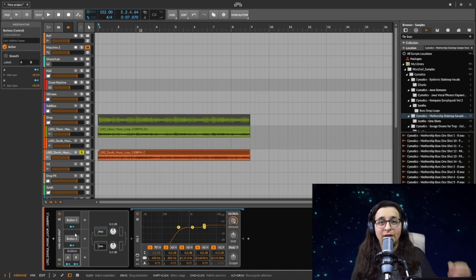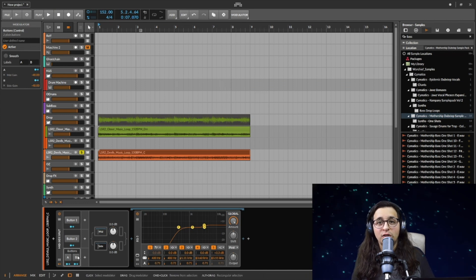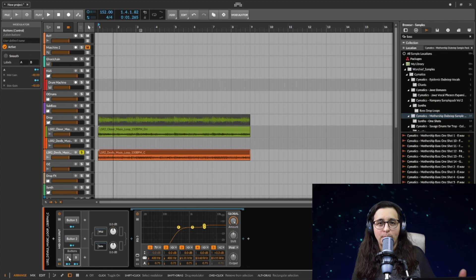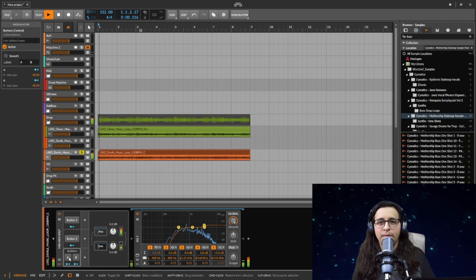So instead of using two different buttons you can just use A B. I'll press play and then I'll go back and forth.